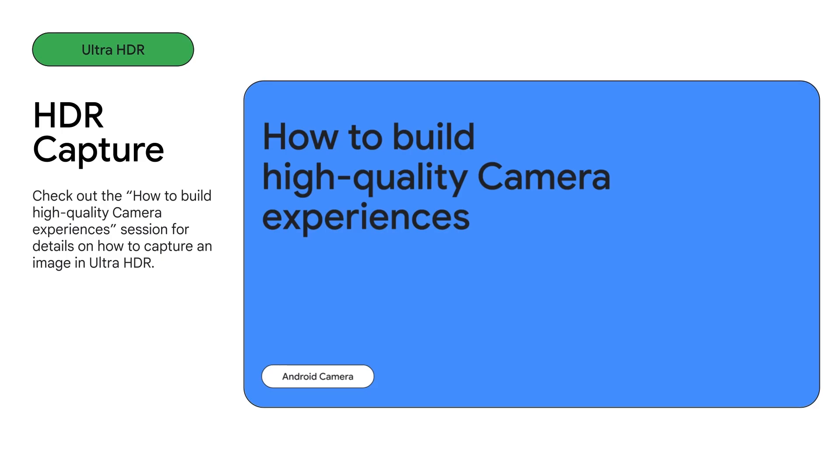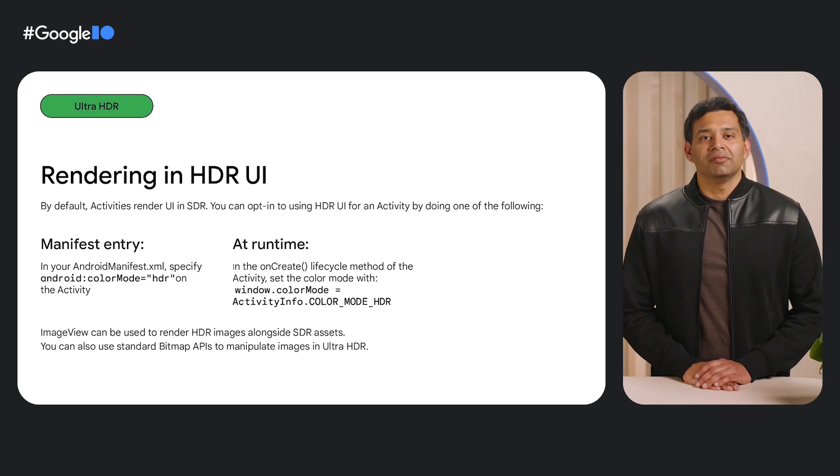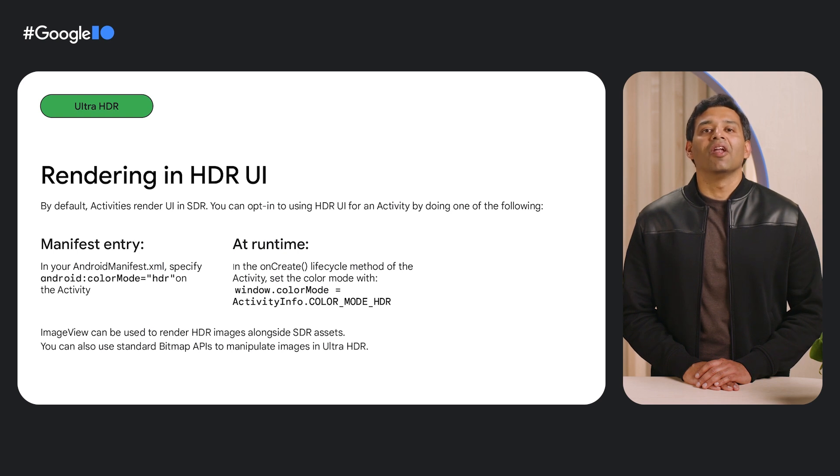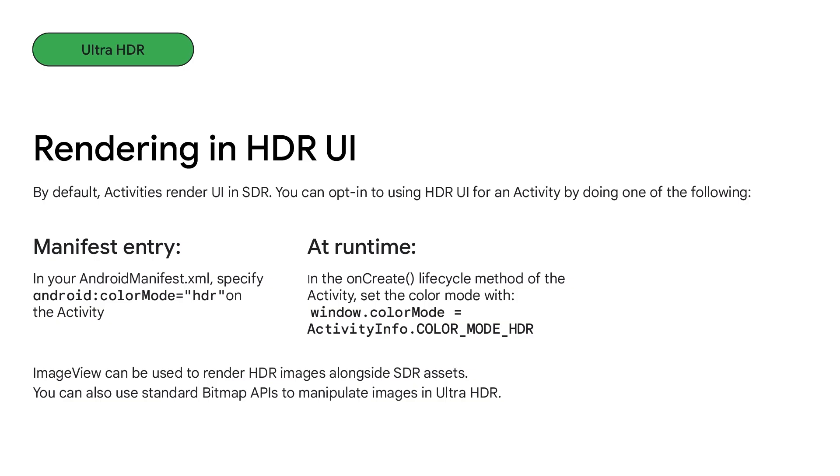To learn more about capturing images in HDR, watch the How to Build High Quality Camera Experiences session. Unlike HDR video, migration to surface view is not a requirement and HDR images can be rendered directly in image view alongside SDR assets. Apps can opt in to render images in HDR with a simple one-line change to the manifest file or by setting the color mode in the activities on create method. You can also use standard Android APIs like the bitmap class with Ultra HDR images. We encourage developers to use these APIs to add HDR image support to your app.